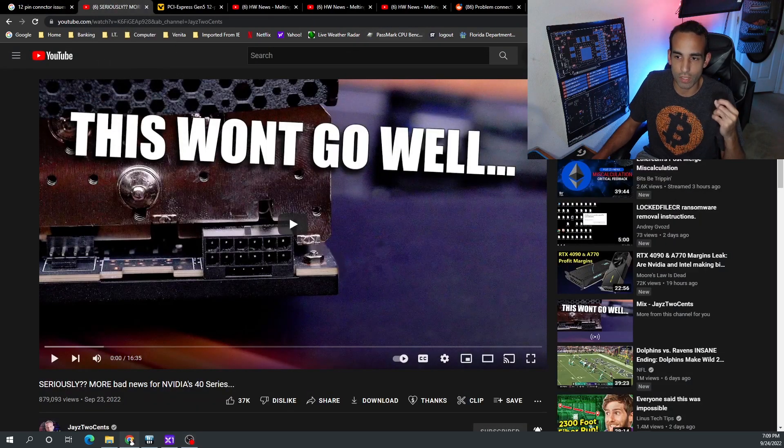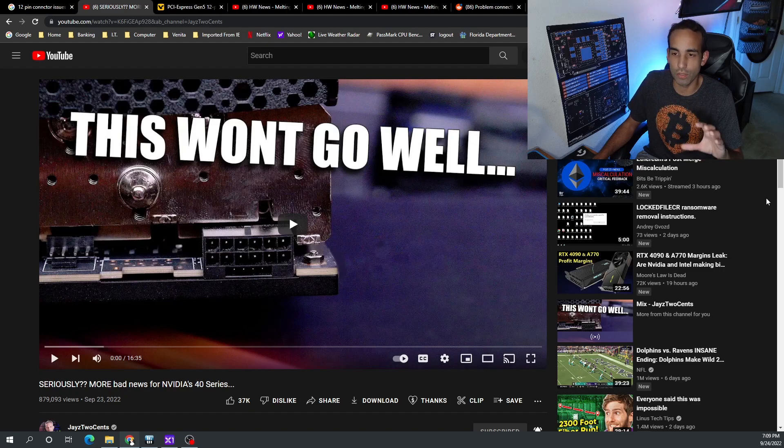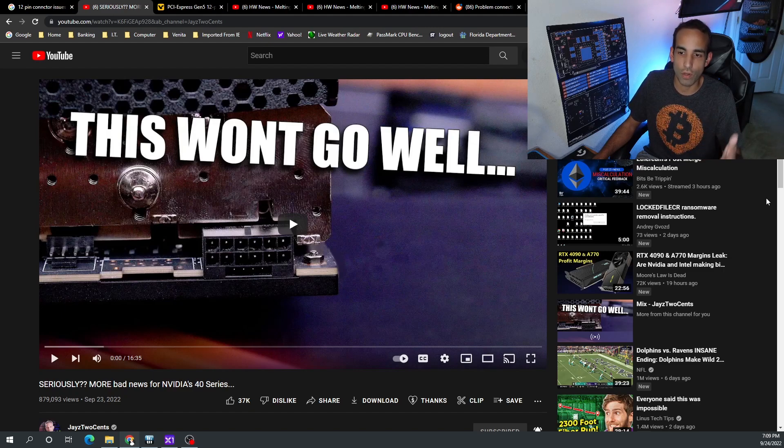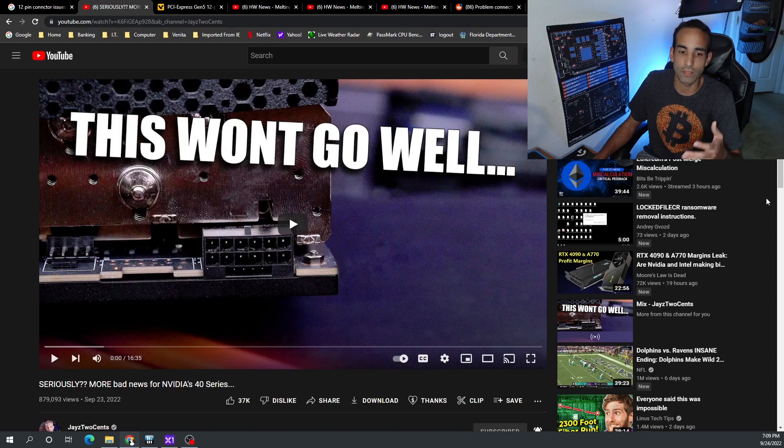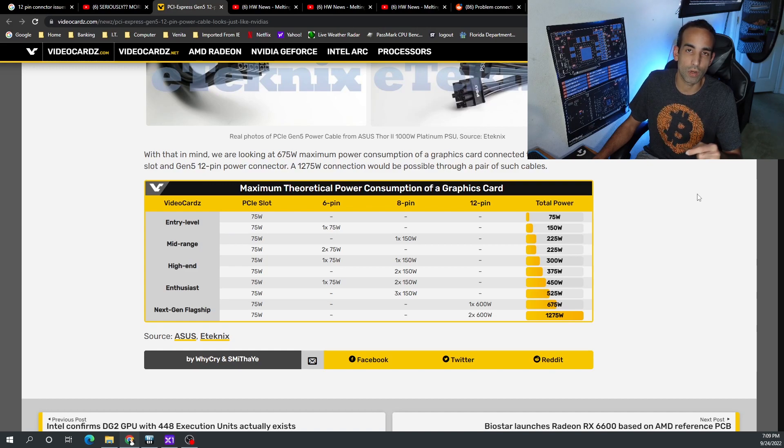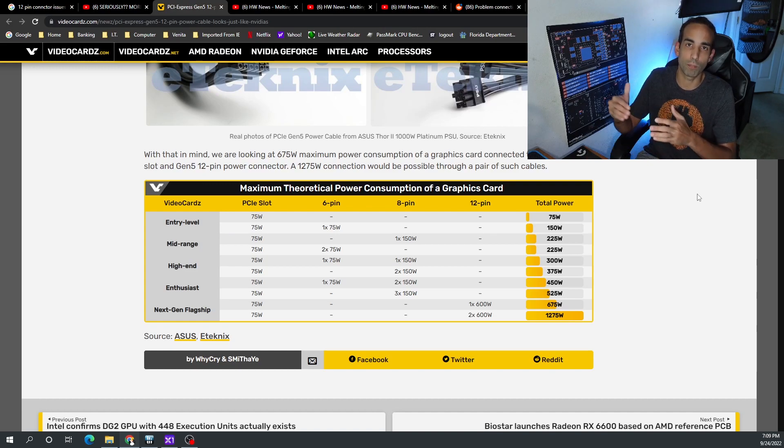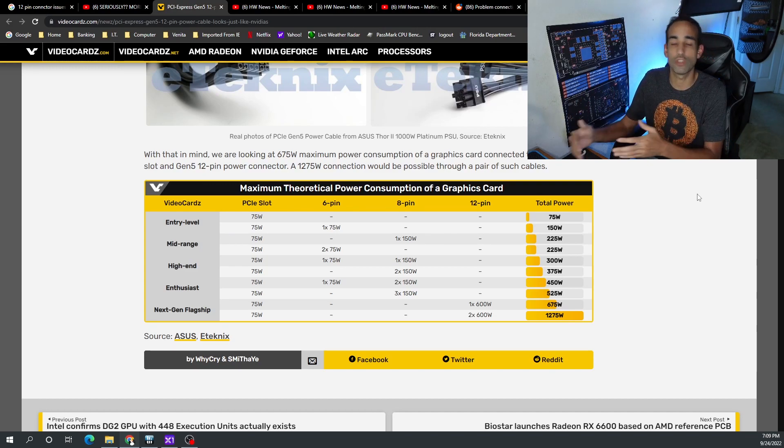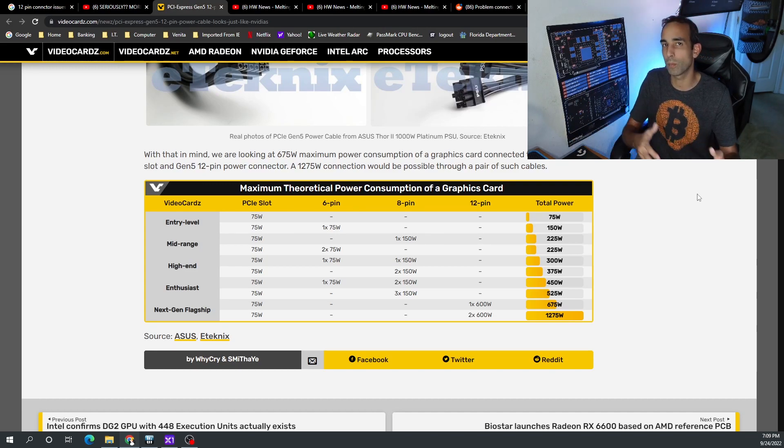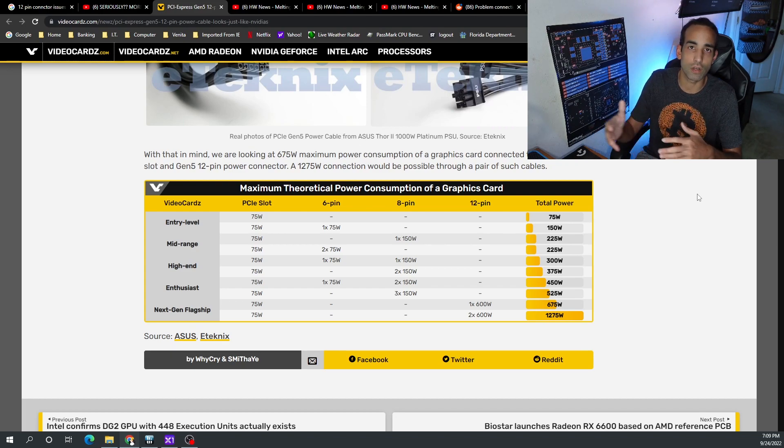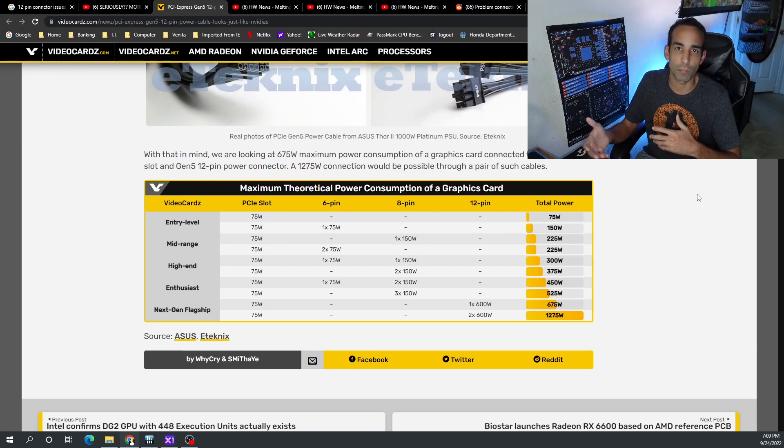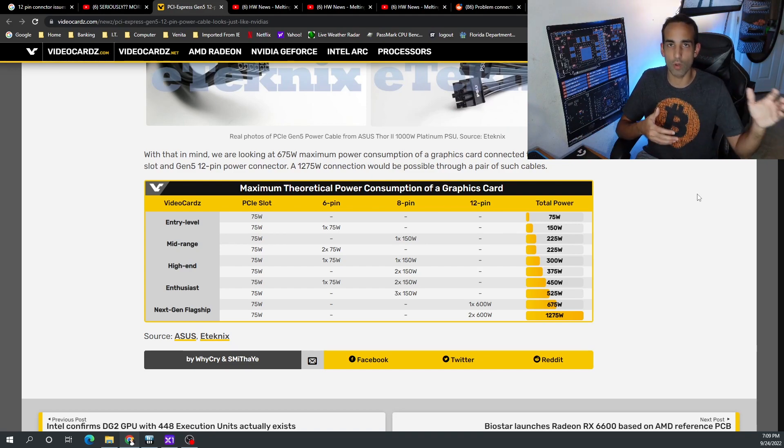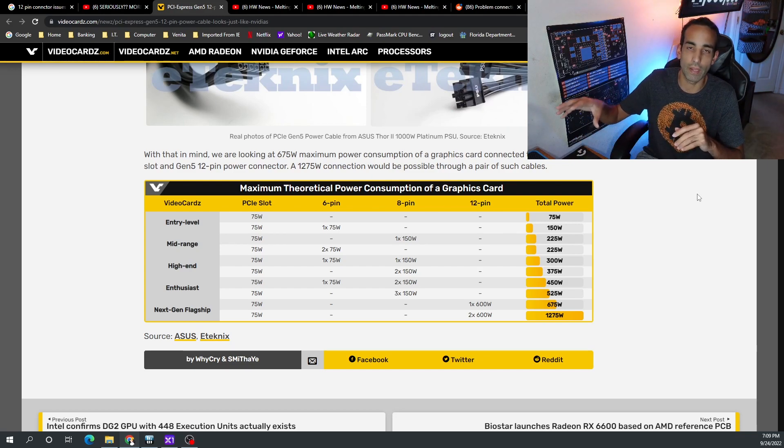Now JayzTwoCents talked about this in extent, as well as Gamers Nexus, regarding the connector. As these GPUs become more and more power hungry, that's going to bring us further issues, especially in the crypto mining arena because most of us are running a 1200-watt server type power supply.